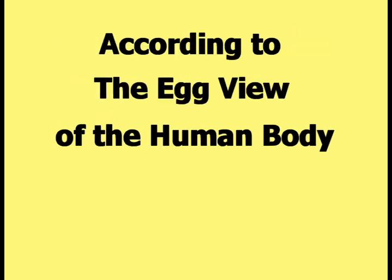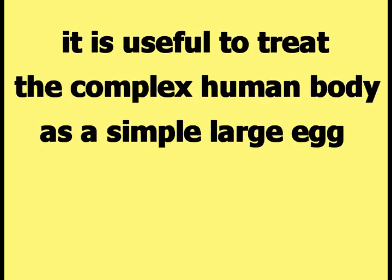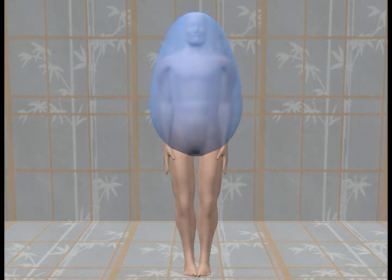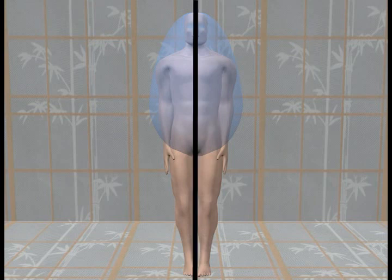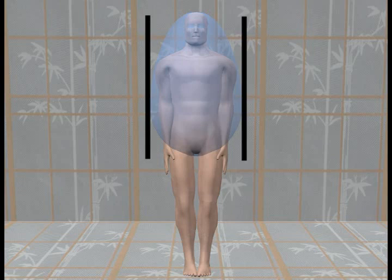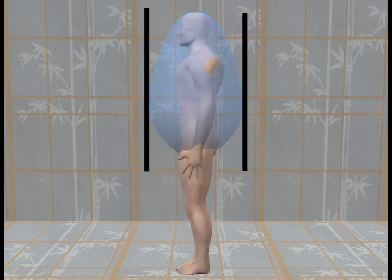According to the egg view of the human body, it is useful to treat the complex human body as a simple large egg, located as shown in this picture. The egg is made transparent so its relationship to the human body can be seen. It is centered on the body and large enough to cover the torso from the top of the head to the bottom of the buttocks, from one side of the body to the other, and from the front to the back.